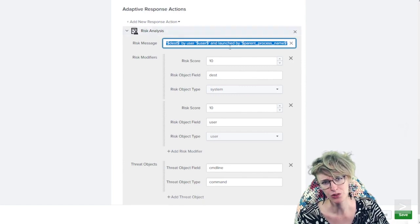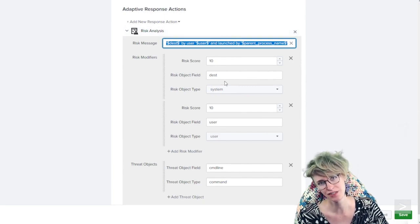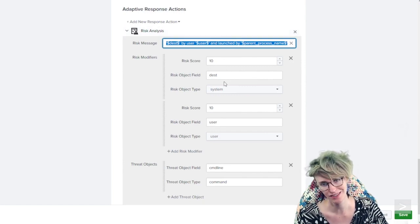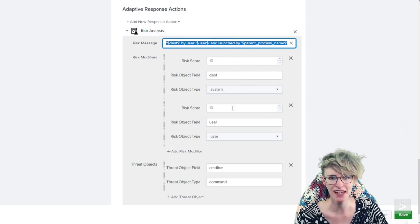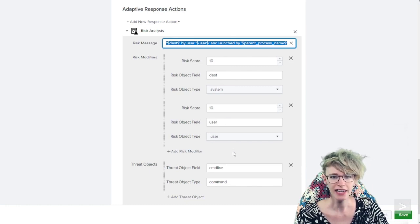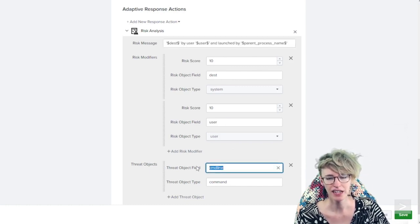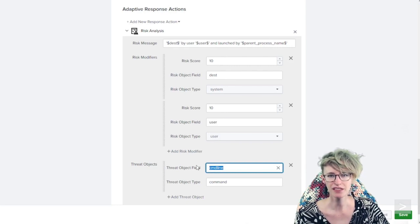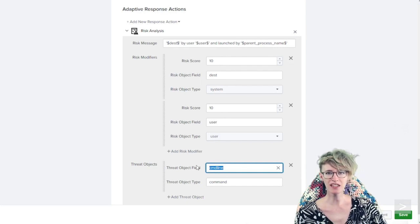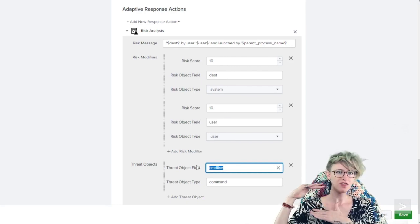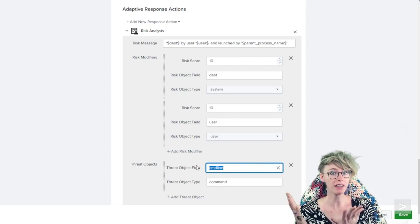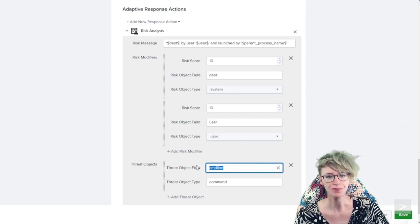We see the risk message giving us a little bit of information overall about what's happening from this event, and then we see a risk score of 10 being applied to the destination as the system and another 10 to the user. Lastly, we are tracking the command line so that we can be looking at this interesting library of behaviors as well and spot anomalies.